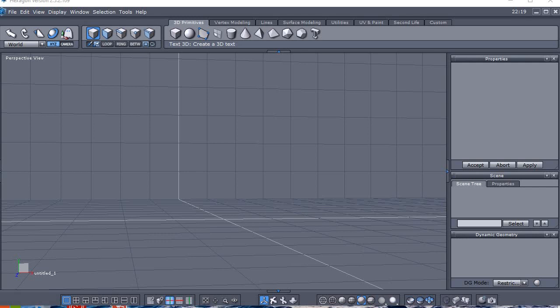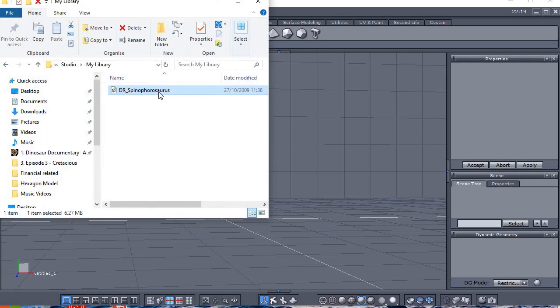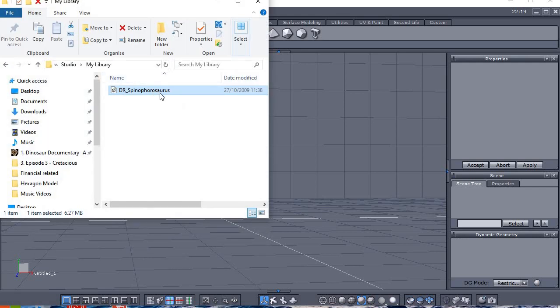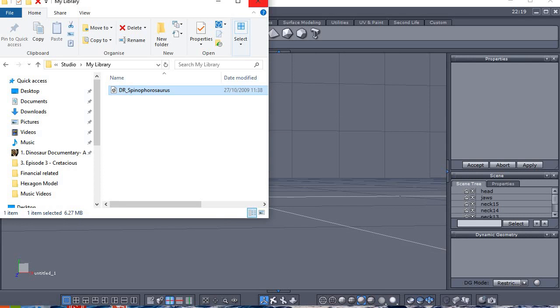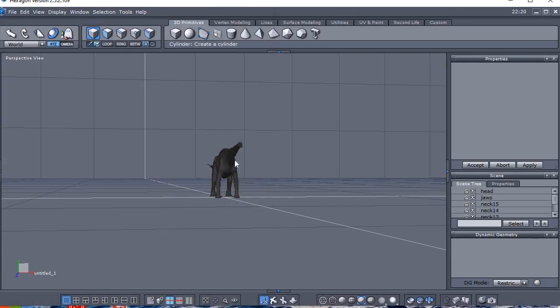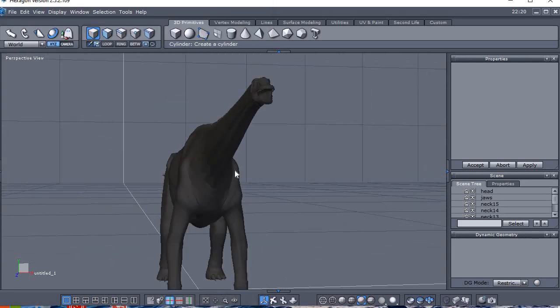Alright, so this is the Spinaforesaurus model. I'm going to put it into Hexagon. You just drag and click like so. It might take a bit of time if you've got a slower computer. Alright, let's go up to him.